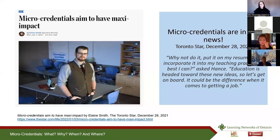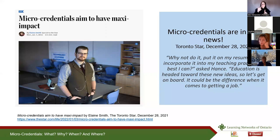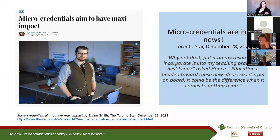Micro-credentials have been in the news. I pulled out a few articles — this one is from the Toronto Star as recently as December of last year. It talks about what are some of the practical impacts of micro-credentials. The individual interviewed is a recent grad from Teachers College doing his teacher training, and he decided to take a micro-credential in computer coding. One of his quotes says: 'Why not do it? Put it on my resume, incorporate it into my teaching practice as best I can. Education is headed toward these new ideas, so let's get on board. It could be the difference when it comes to getting a job.'